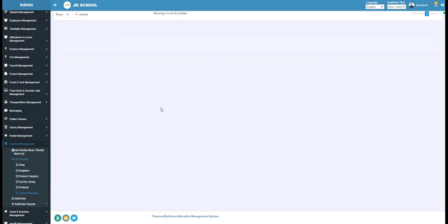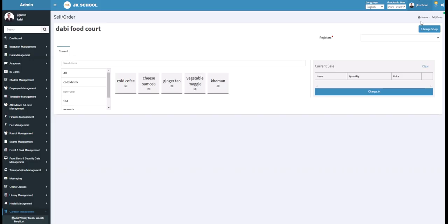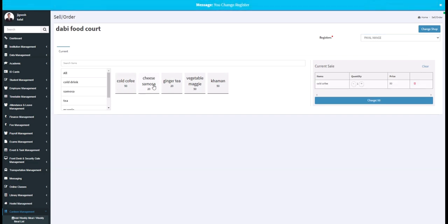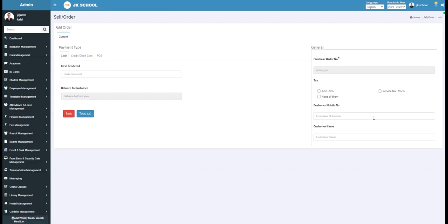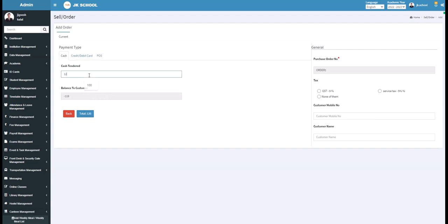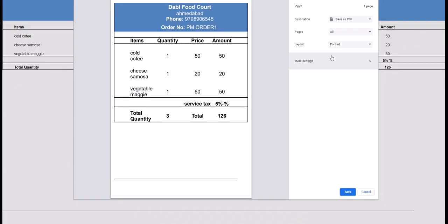Under the Sell or Order section, the cashier can generate invoices for the orders of various shops. To change the shop, click on the Change Shop button. Select the register, then select the items of the order. The chargeable amount will be displayed. Select the payment type — for example, Cash. Enter the total amount of the bill, select the taxes to apply, and enter the customer's mobile number and name. Click on the Total button and the invoice will be generated. You can save a copy of the receipt and also take a print.